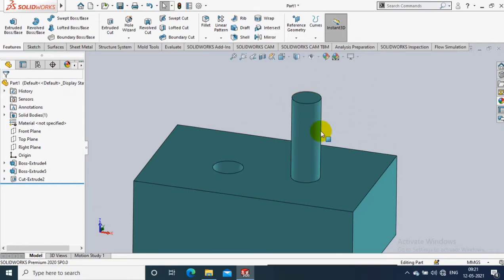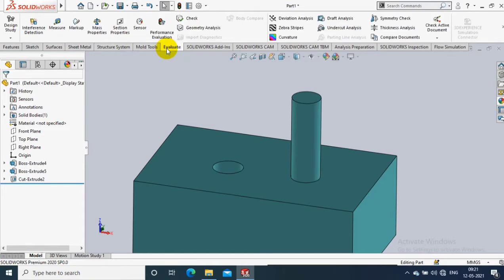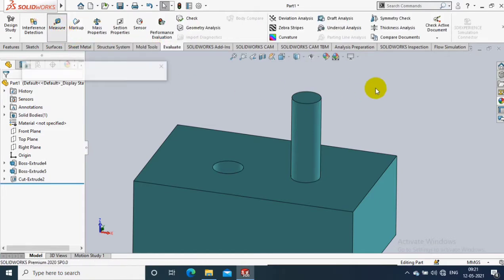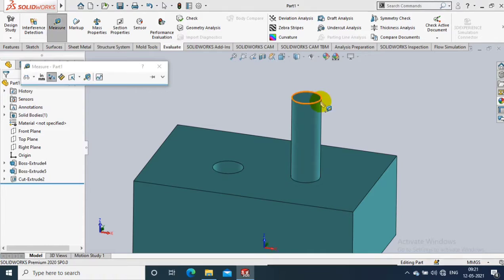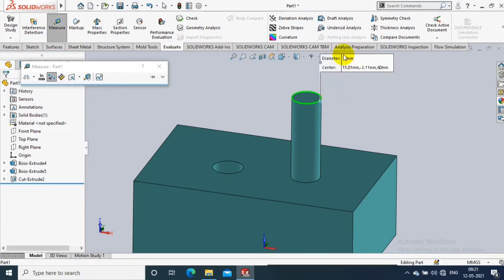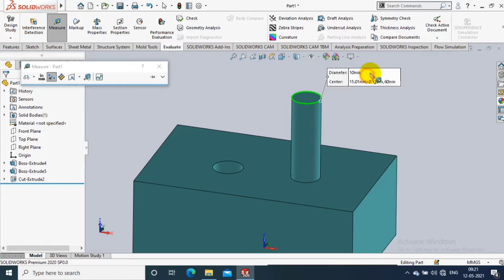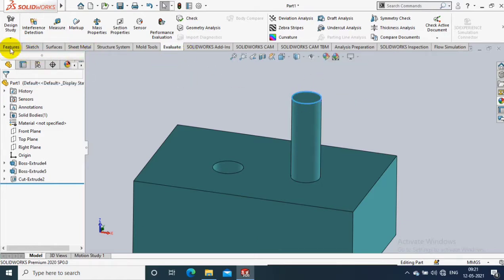Assalamualaikum friends. In this video we are going to discuss how to create a thread using the Hole Wizard option. First, before creating a thread, I measure the shaft which I need to create a thread on. It shows 10mm, so I am going to create an M10 bolt.